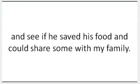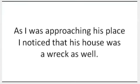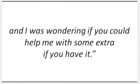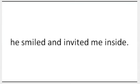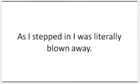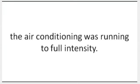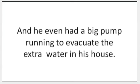The only thing I could think of was to go to my neighbor Tom and see if he saved his food and could share some with my family. As I was approaching his place, I noticed that his house was a wreck as well. I knocked on his door. He opened. 'Hi Tom, I know it's not the right moment, but I'm desperate because all my food got altered due to lack of power, and I was wondering if you could help me with some extra if you have it.' Although Tom was in the same condition, he smiled and invited me inside. As I stepped in, I was literally blown away. His family was watching TV, the fridge was working, the air conditioning was running to full intensity, and he even had a big pump running to evacuate the extra water in his house.